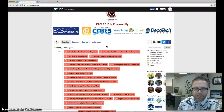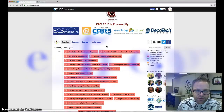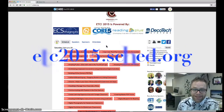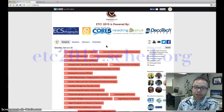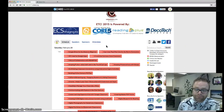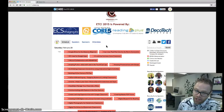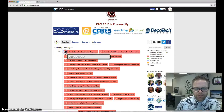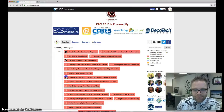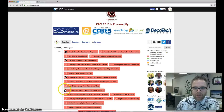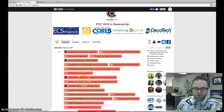So again, please visit our schedule at ETC2015.Sched.org, create an account, and then come in and simply check sessions that you would anticipate attending with you and your teammates.